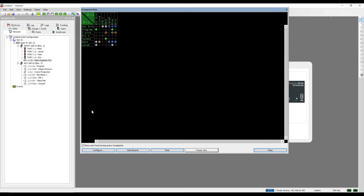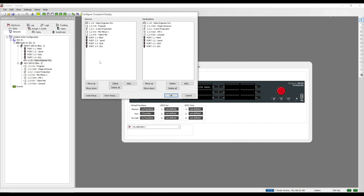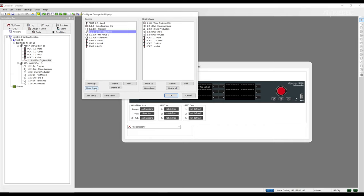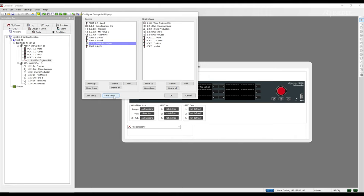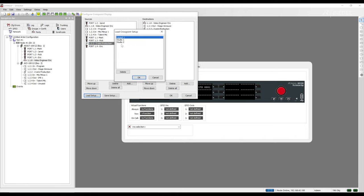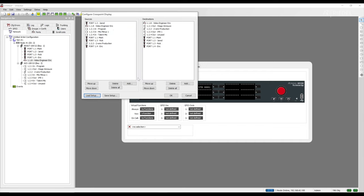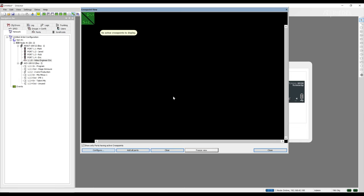If we wish to customize this window or change the layout of the sources and destinations, then we can click configure. This opens up a new window where we can customize the layout, add or delete ports from the sources and destinations. We can also save the setup to be loaded at another time. We can easily load a previous setup by clicking load setup and choosing a past layout. Click OK to go back to your crosspoint view.